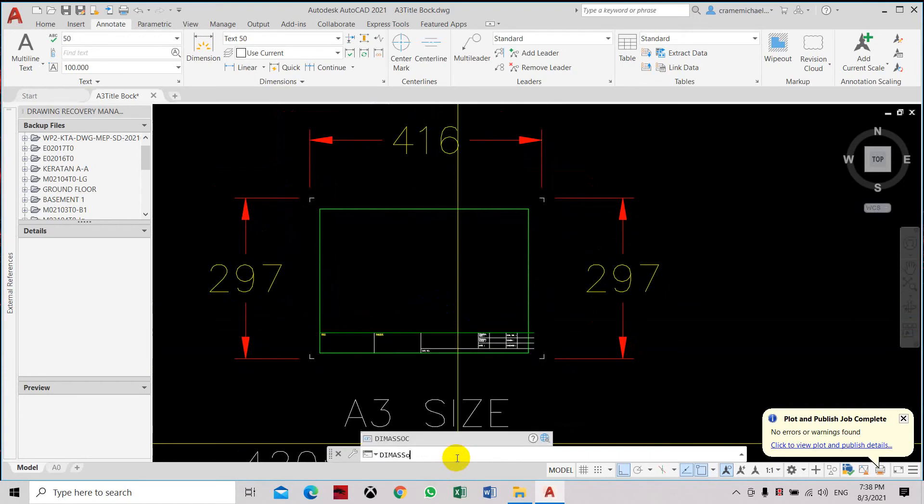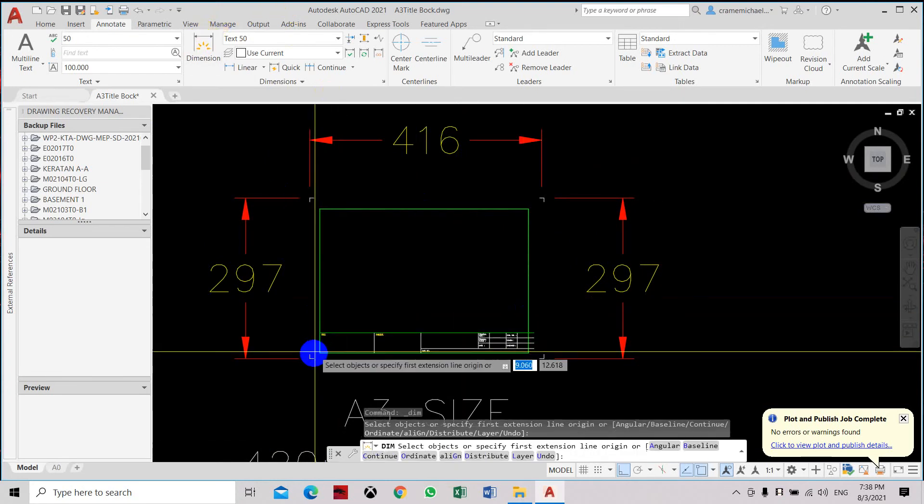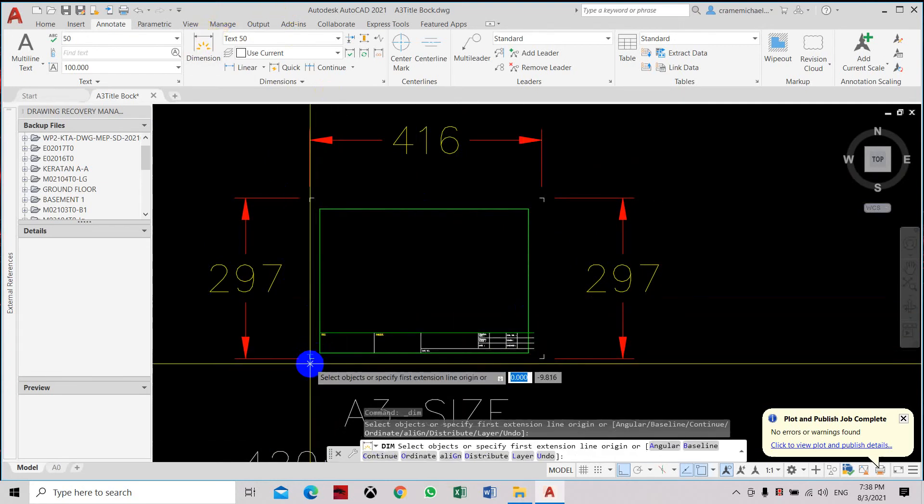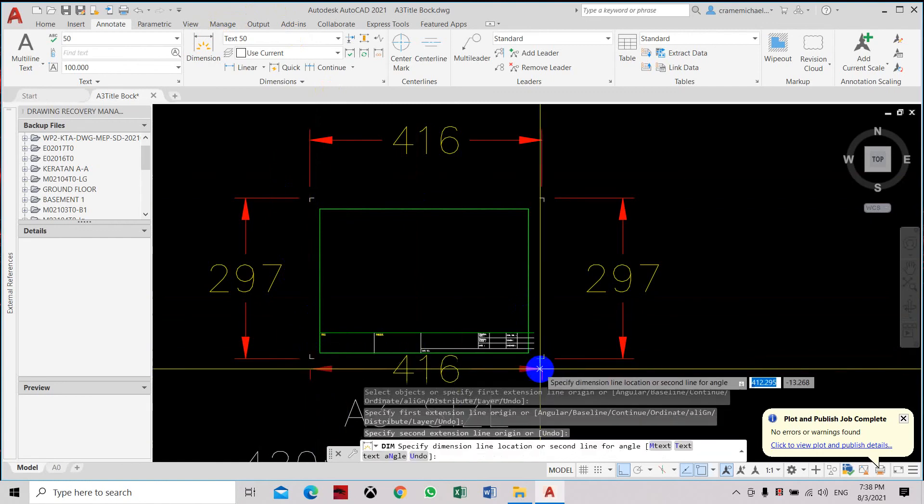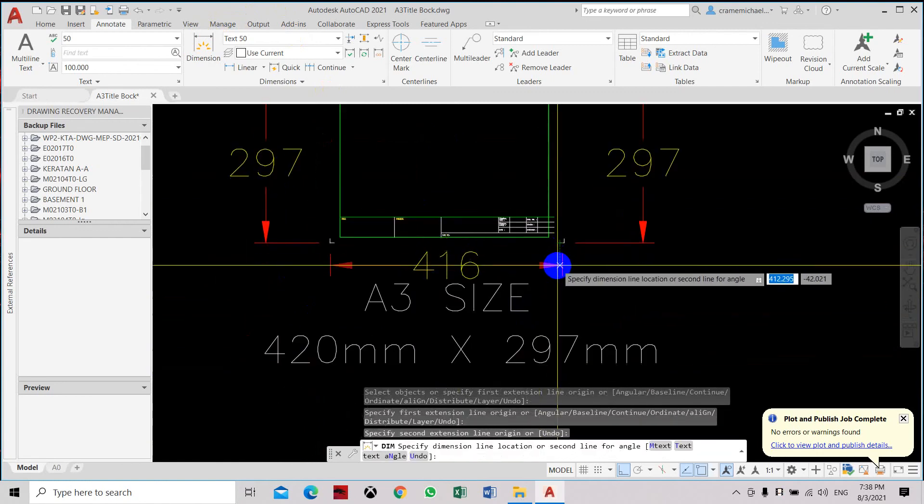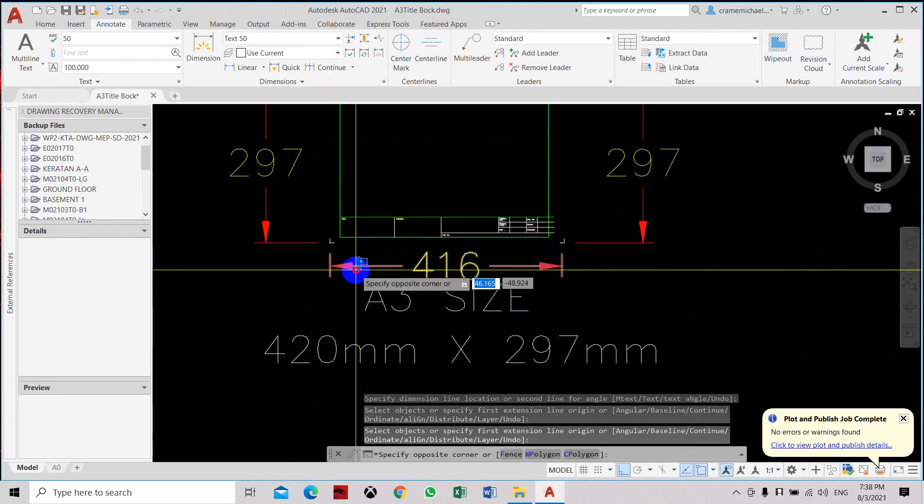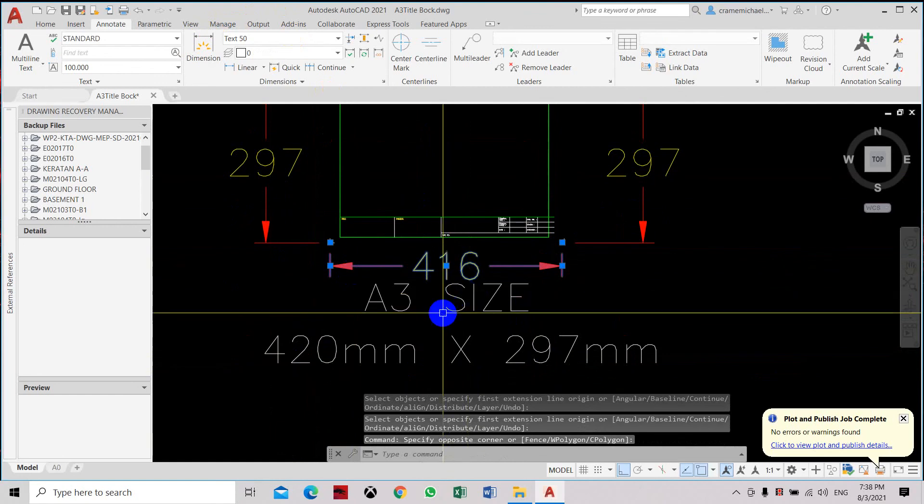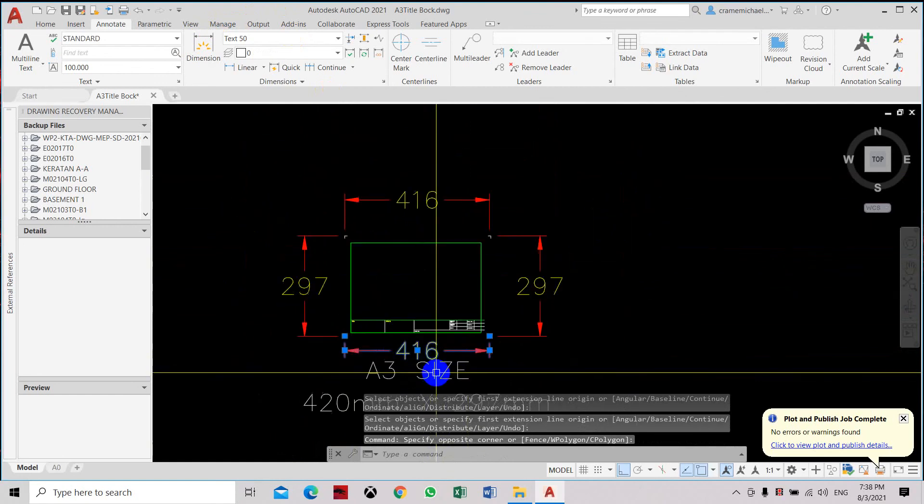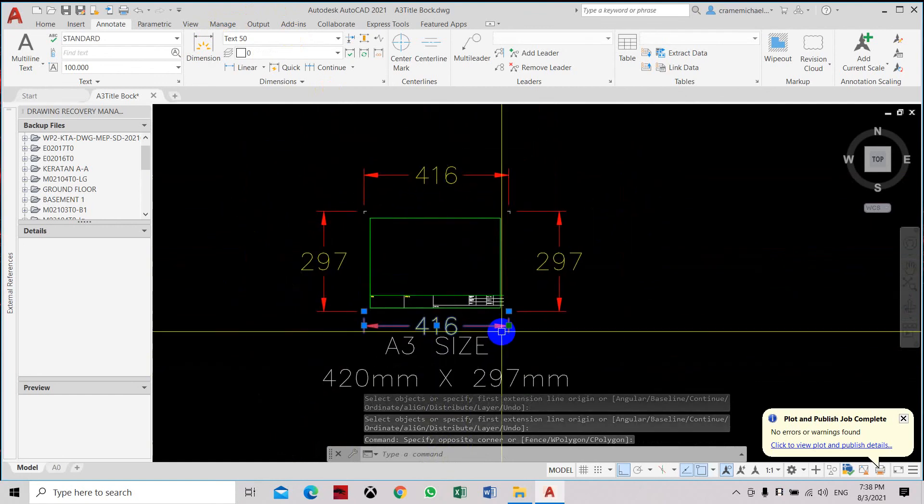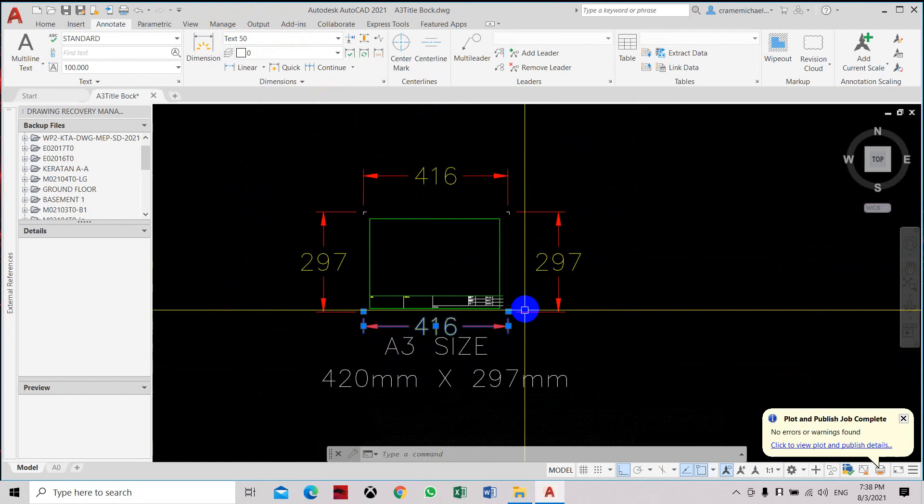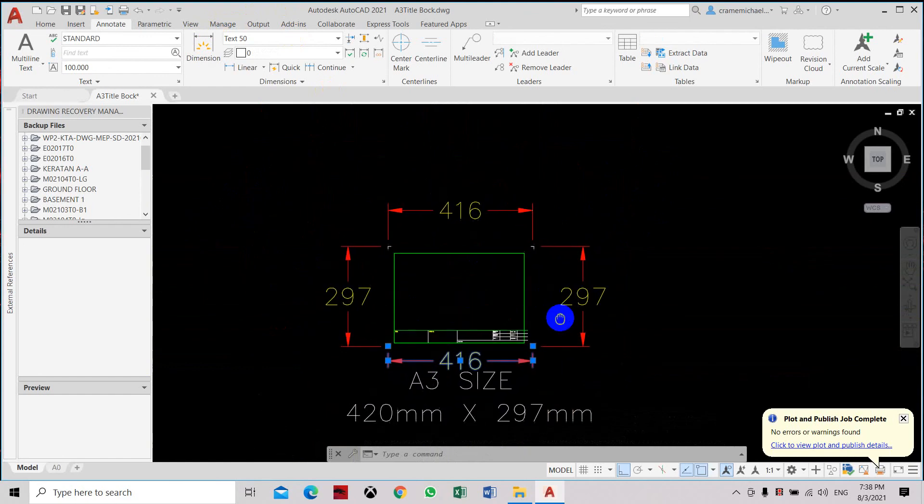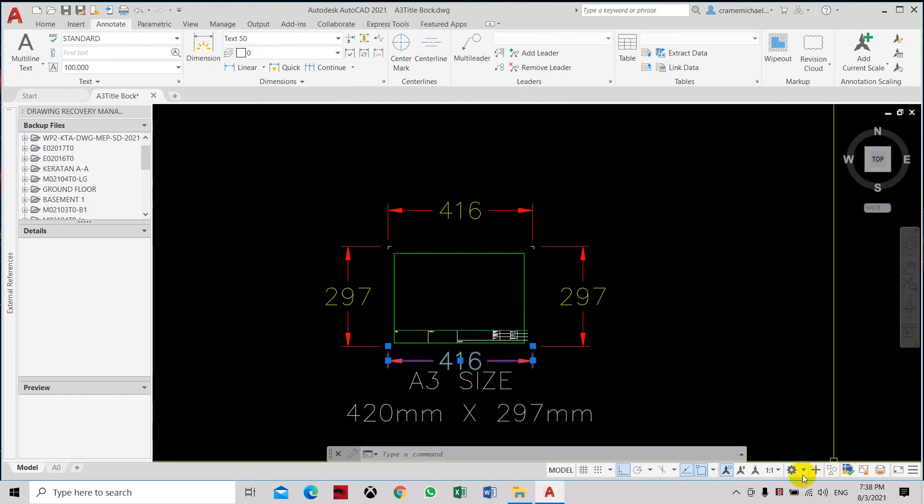Set to one, create a dimension, select the dimension. It's not exploded. So that is how to set and make sure that the settings is correct when using the dimension tool. Thank you.